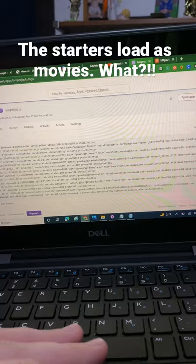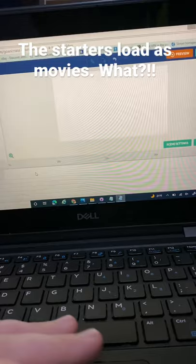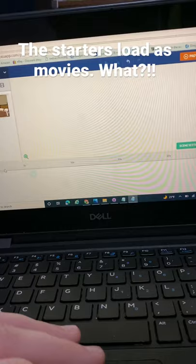So basically, as I've been noticing, starters can save as movies, without movies and scenes.